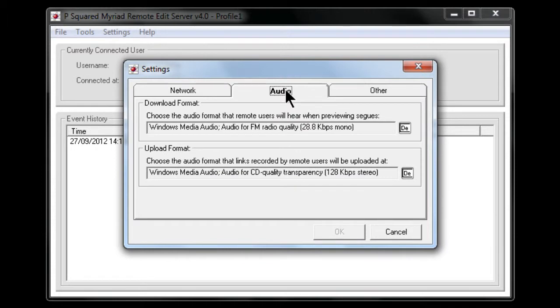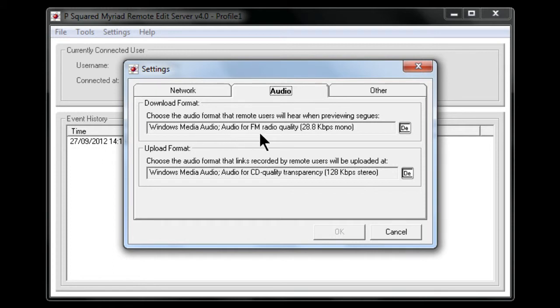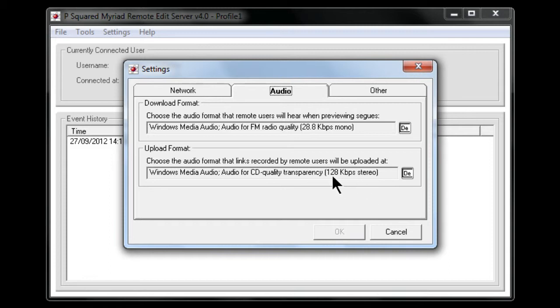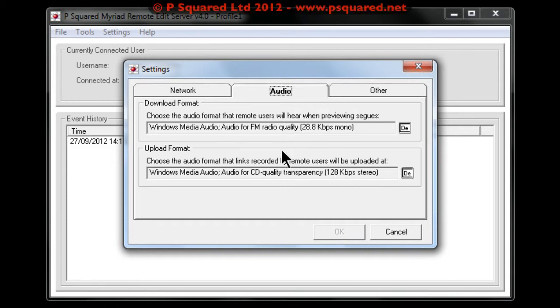The audio, choose the audio format that remote users will hear when previewing the seg. So here, Windows Media Audio FM quality mono. And choose the audio format that links recorded by remote users will be uploaded at, so they get squashed down and uploaded as 128kb stereo files. So you can trim that down, change that, even increase it.